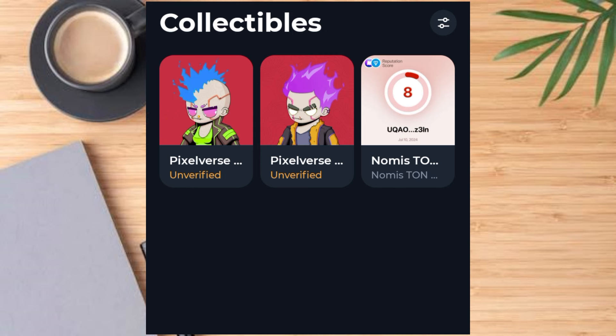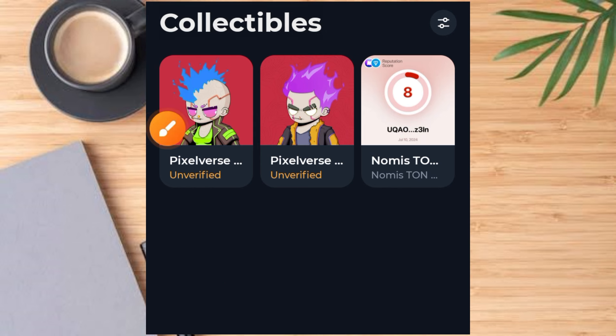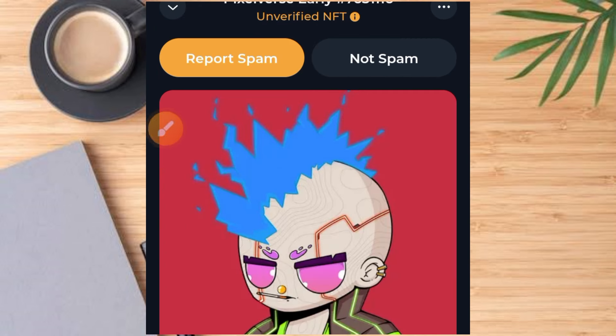Now that you've claimed your NFT, we want to turn it into a verified NFT. Tap on any of your NFTs — once you tap on it, it comes up and you'll see a button that says 'Report Spam' and then 'Not Spam.'